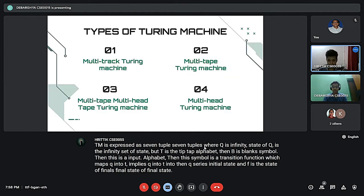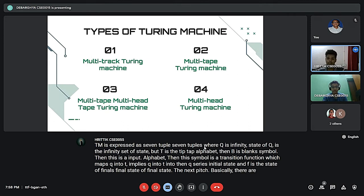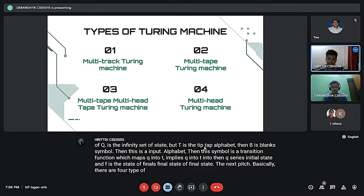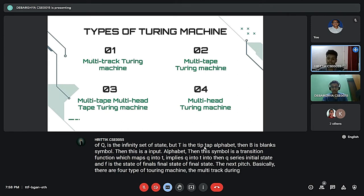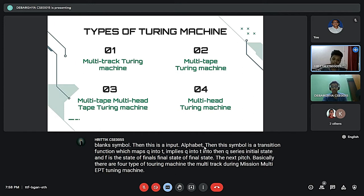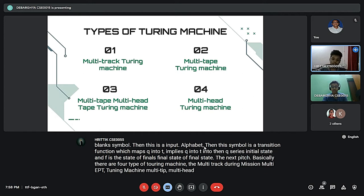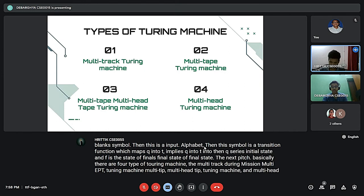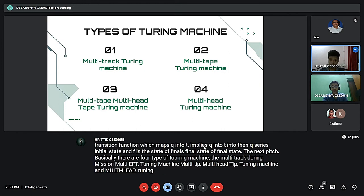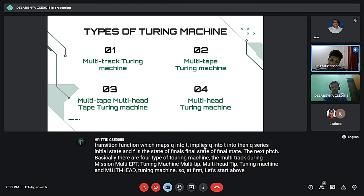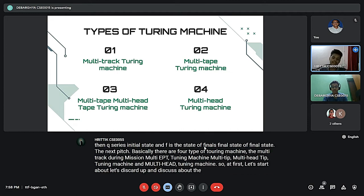There are four types of Turing machines: multi-track Turing machine, multi-tape Turing machine, multi-tape multi-head Turing machine, and multi-head Turing machine. Let's start and discuss the multi-track Turing machine.